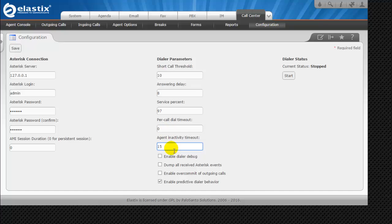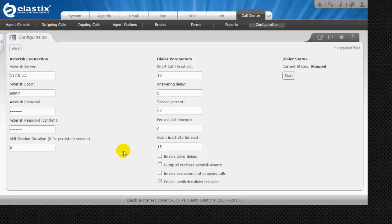Agent inactivity timeout is set to 15 seconds — this is the amount of time an agent can be idle before being penalized in the queue. We will uncheck the rest of the options since we do not require them. The last setting is to enable the predictive dialer behavior. If disabled, all the above parameters will be ignored and calls will be dialed depending on the number of agents available.